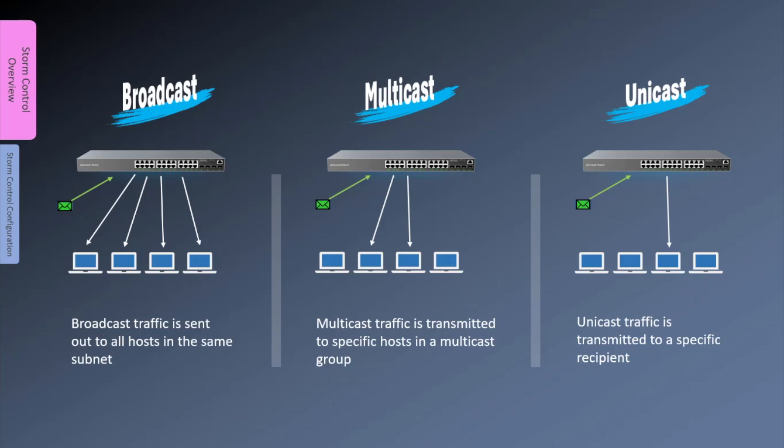Multicast is a type of traffic that is simultaneously transmitted to a group of destination devices that belong to the same multicast group. Unknown multicast refers to multicast traffic that is sent to multicast groups that are not learned by IGMP snooping or for which there is no static entry in the multicast table.